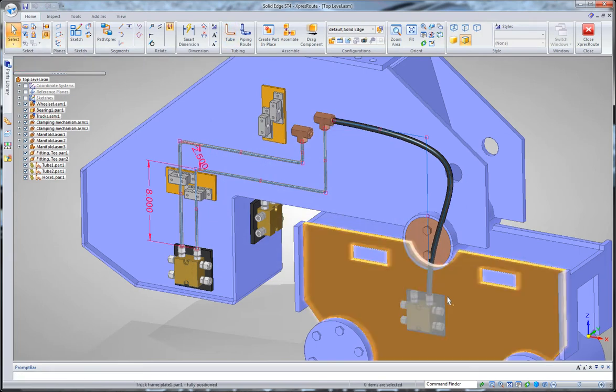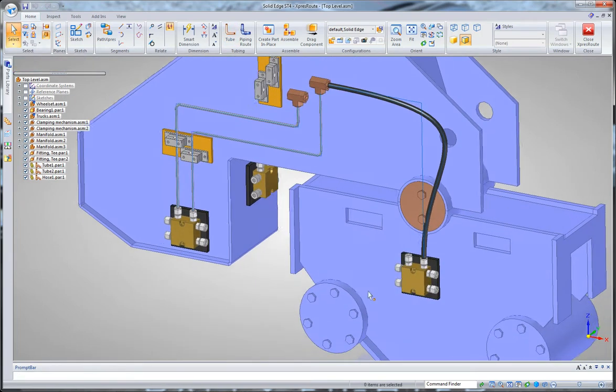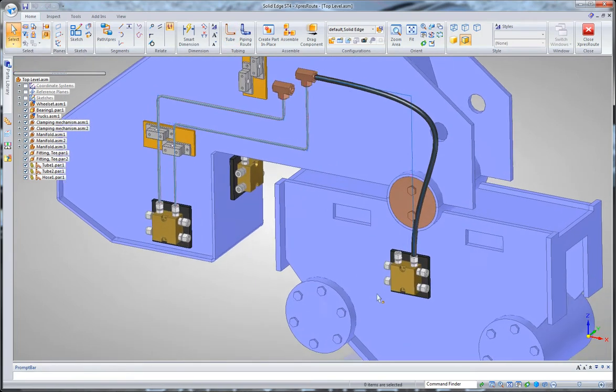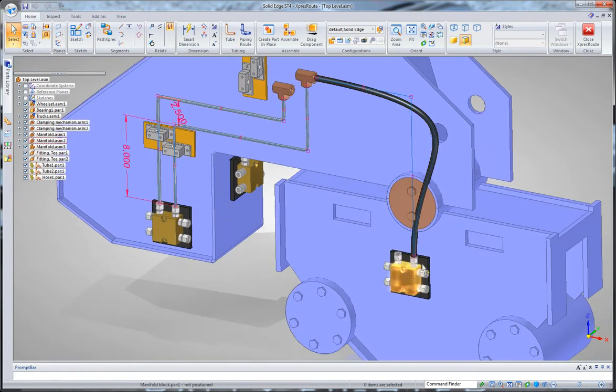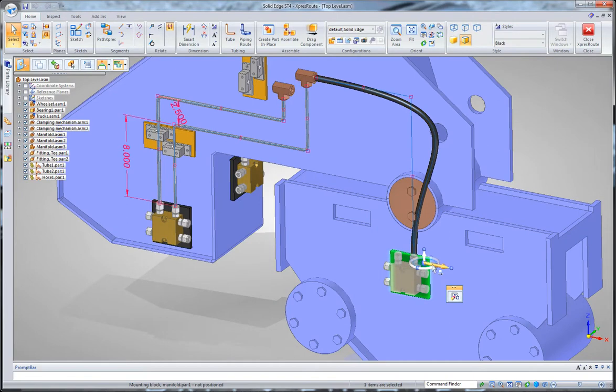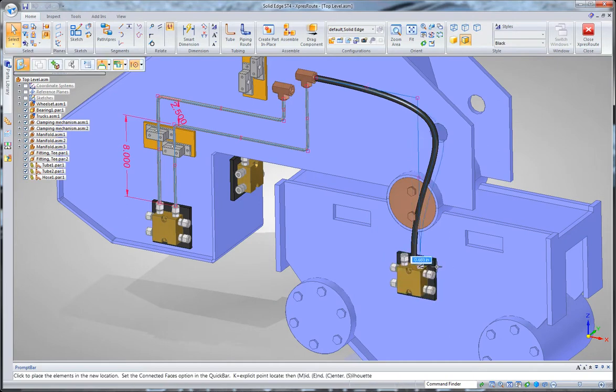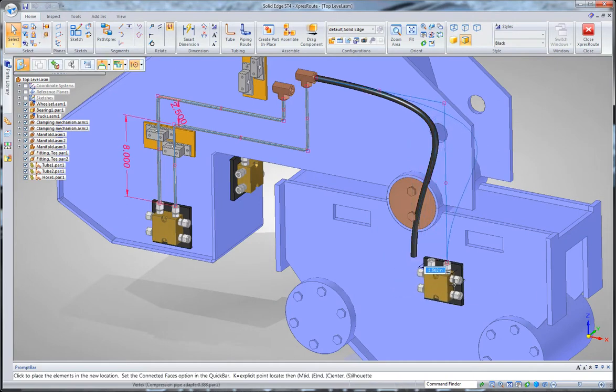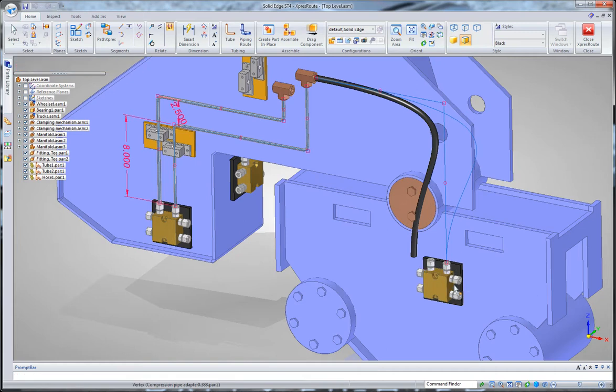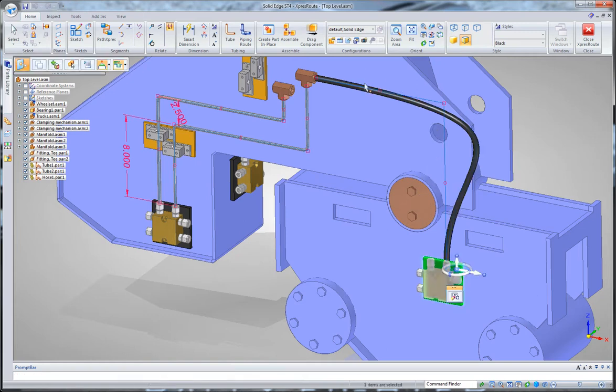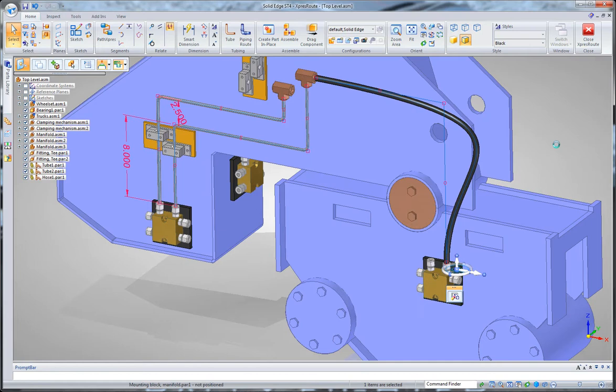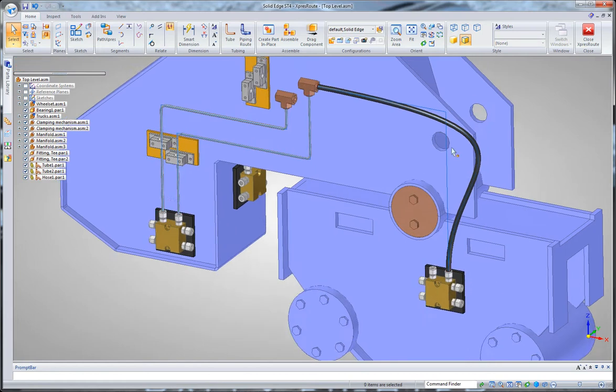One of the good things about these tube routes is that they'll stay associative to their part. So if, for example, I want to move this manifold part, let's say I need to move it over 3.5 inches from where it was, notice that my path will follow that along, and once I complete the move, my hose length will update. So these are all live.